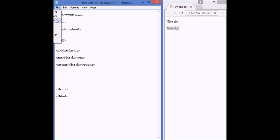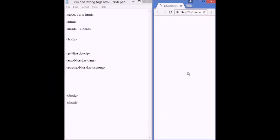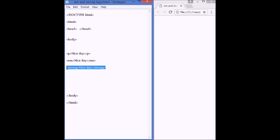Let's save, and refresh. That's the difference. This is tilt, and this is bold. Now, let's get to do the comparison between a simple paragraph, an emphasis tag, and a strong tag.